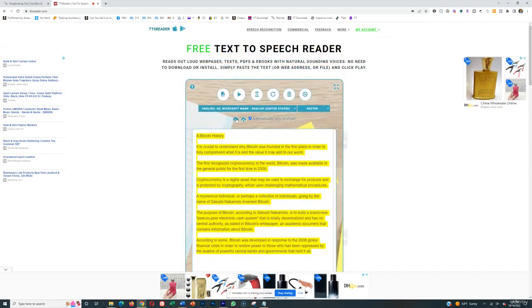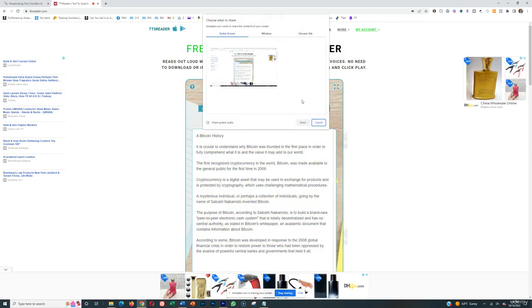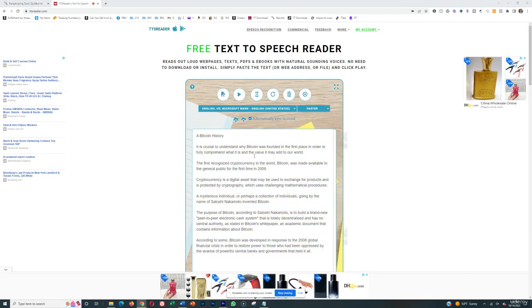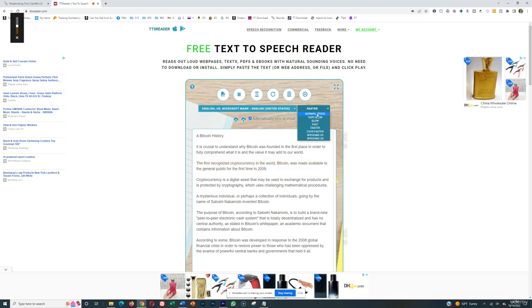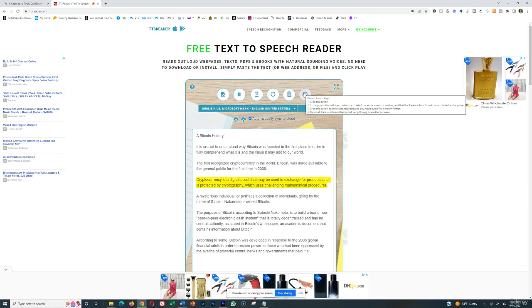You want to make sure that you have it automatically synced to the cloud, and then you want to highlight it and then go entire screen, and it should just start reading. And now that it's recording, you want to press play. 'Order to fully comprehend what it is and the value it may add to our world.' Obviously this is going faster, so you can slow it down if you want. And that's basically how you want to use TTS Reader. It's really really easy.